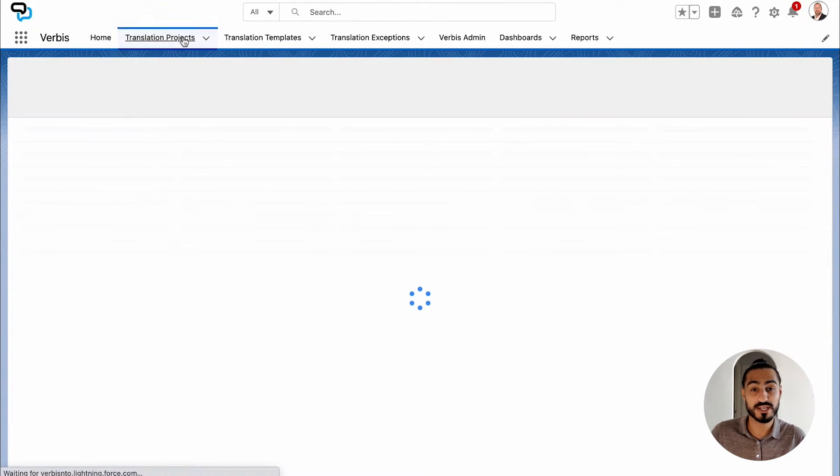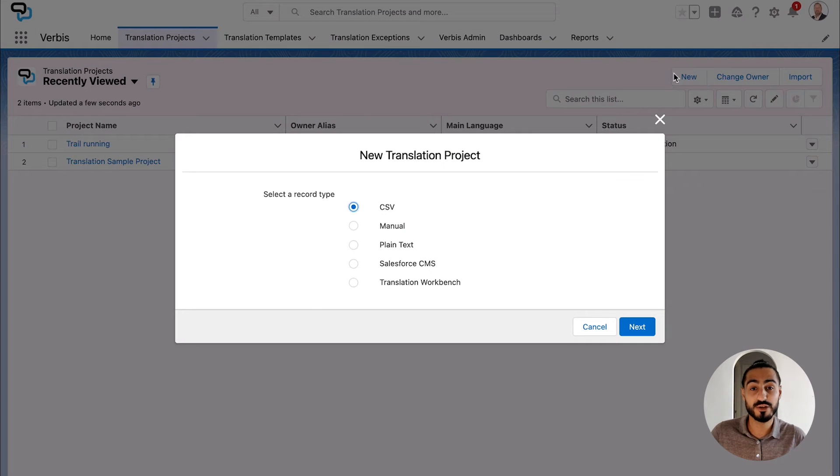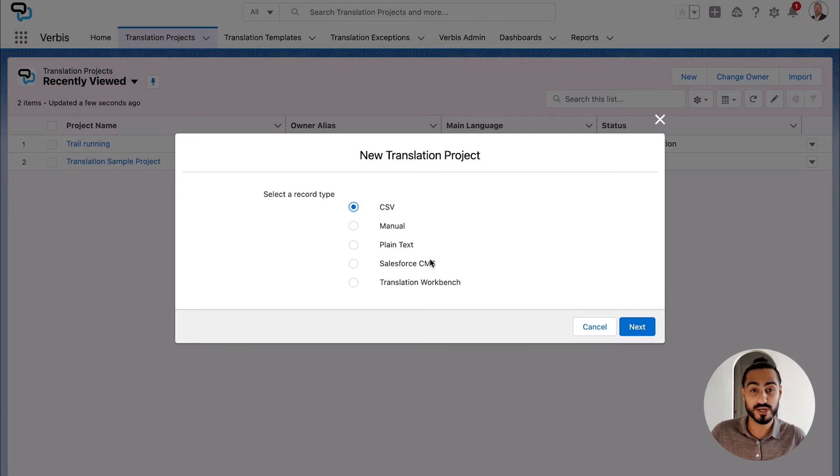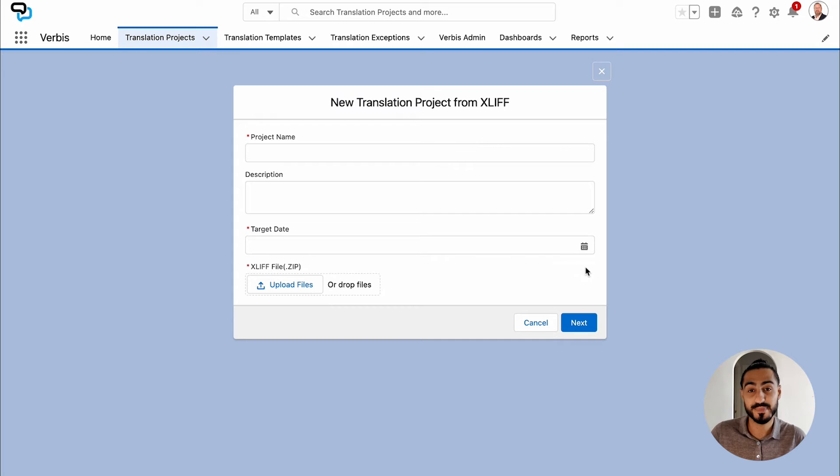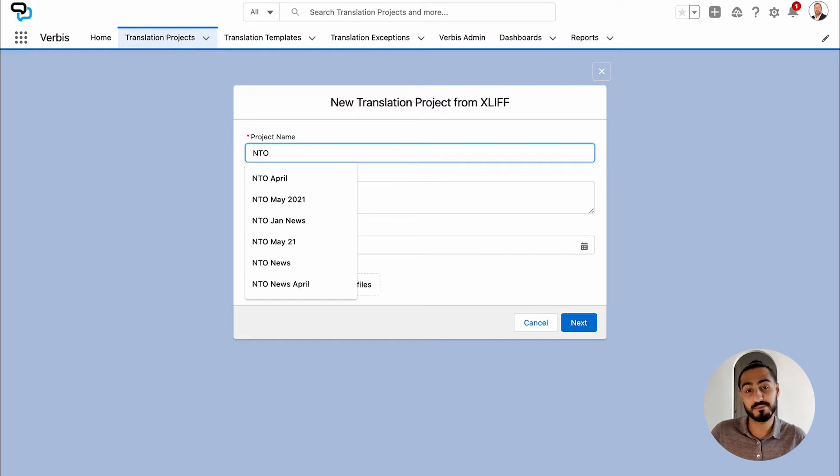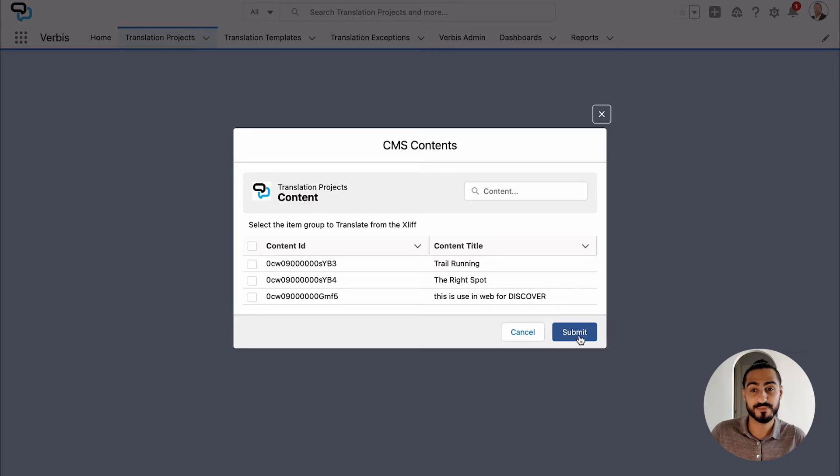When entering the application, the first thing you might want to do is start a translation project by clicking on Translation Project and then New. A new pop-up window will appear. Choose your record type by selecting Salesforce CMS, then enter the name of your translation project and the target deadline. The target deadline helps Verbis send auto reminders and assignments to internal or external translators.